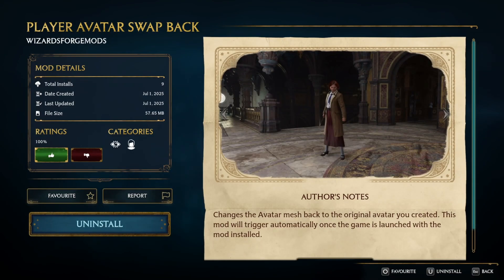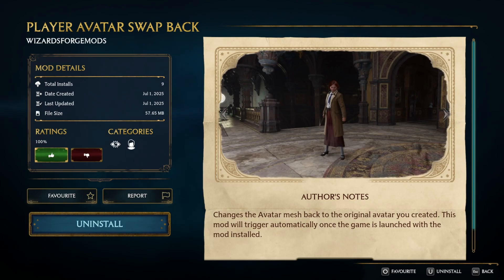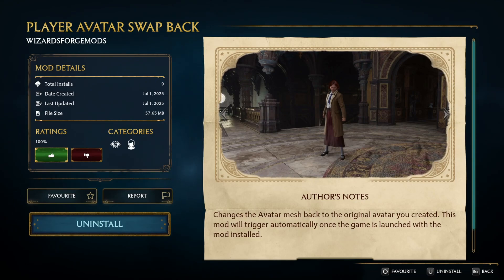A quick thing to note before we get started: this mod will only handle transforming the player character into a different character model. Since this mod reloads the character, the player will remain transformed even after this mod is disabled. For simplicity's sake, I created a player avatar swapback mod that will transform the character back to their original model. Just make sure to mention this in your mod description or add a way to change the character back in your mod mutator.